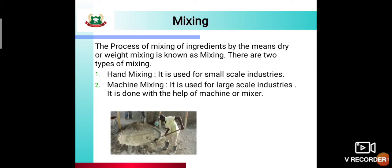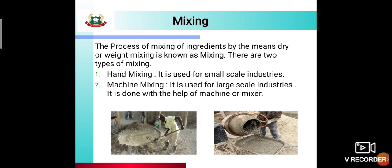In the first image you can see that the laborer is doing hand mixing — no instrument or machine is used, so that is your example of hand mixing. In the second image you can see a concrete mixer, meaning a machine or equipment is used, so that is an example of machine mixing.